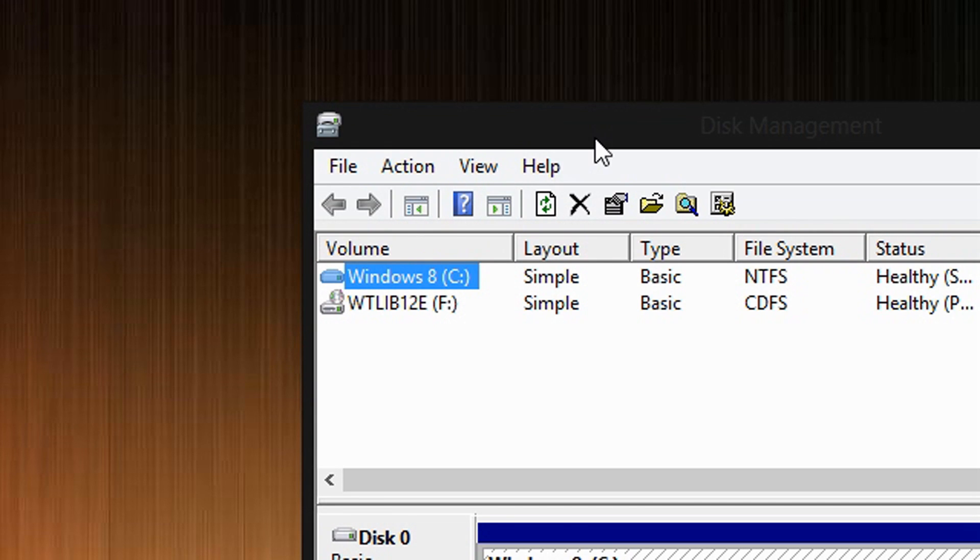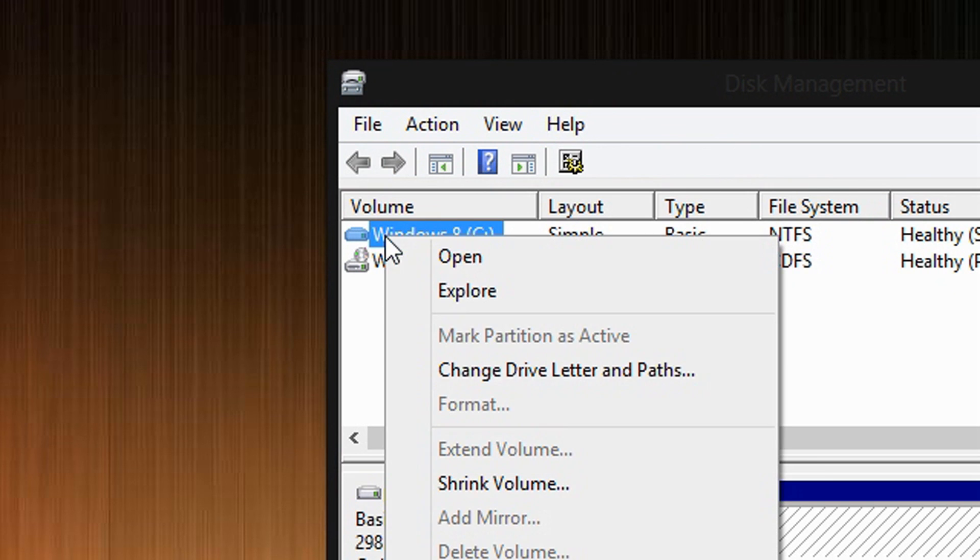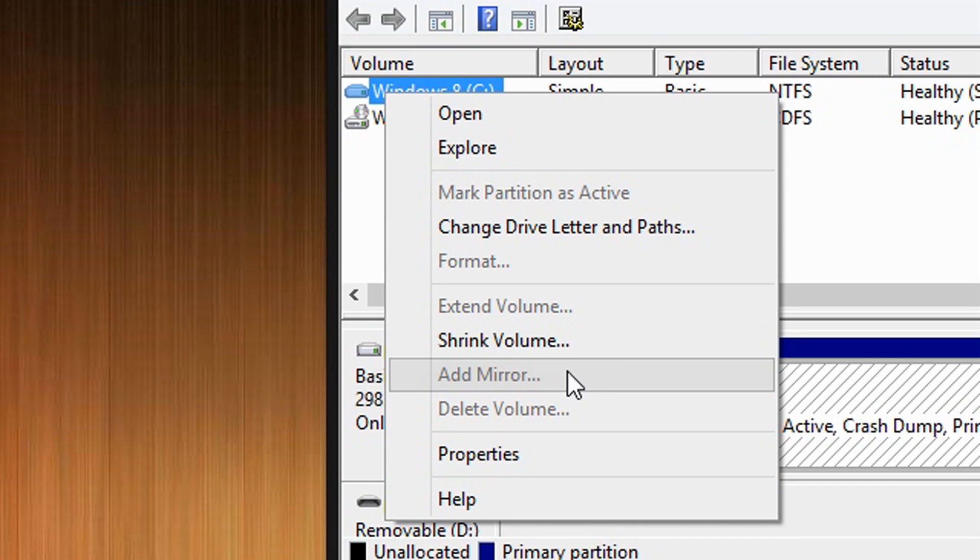Okay, and so to do that, you have to take away space from your main hard drive. So I am going to take away space from that hard drive. To do that, you are going to right click on it, and then select Shrink Volume.